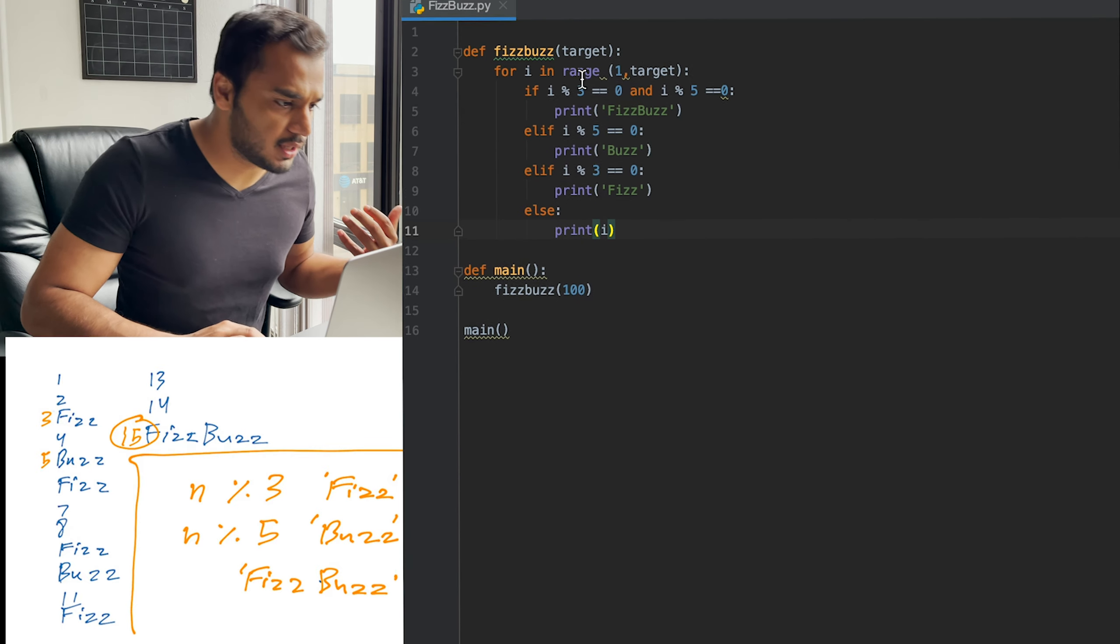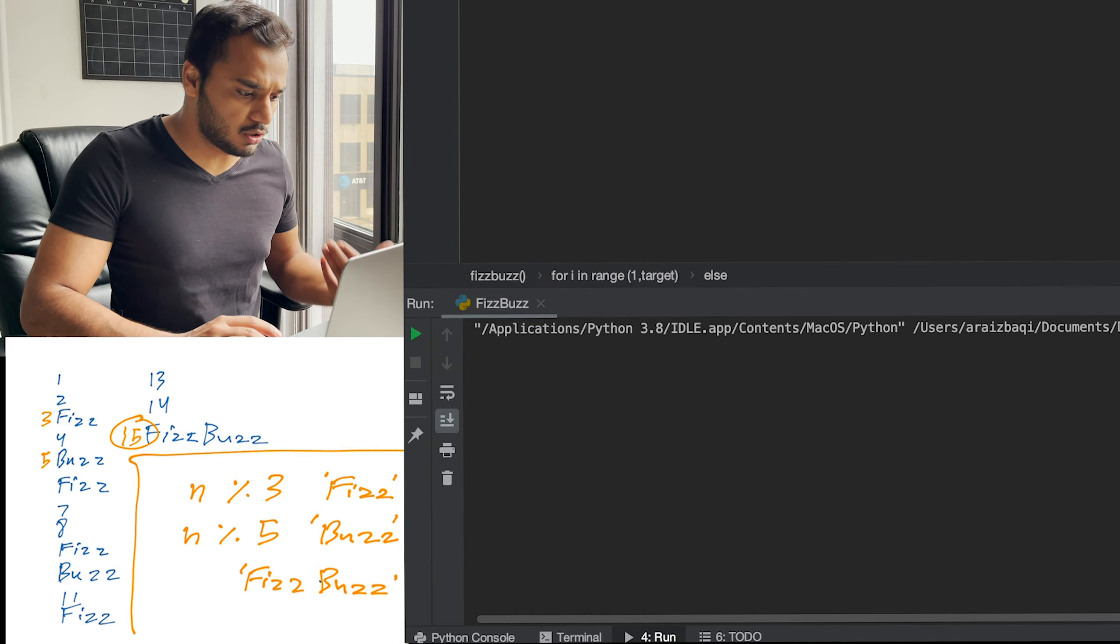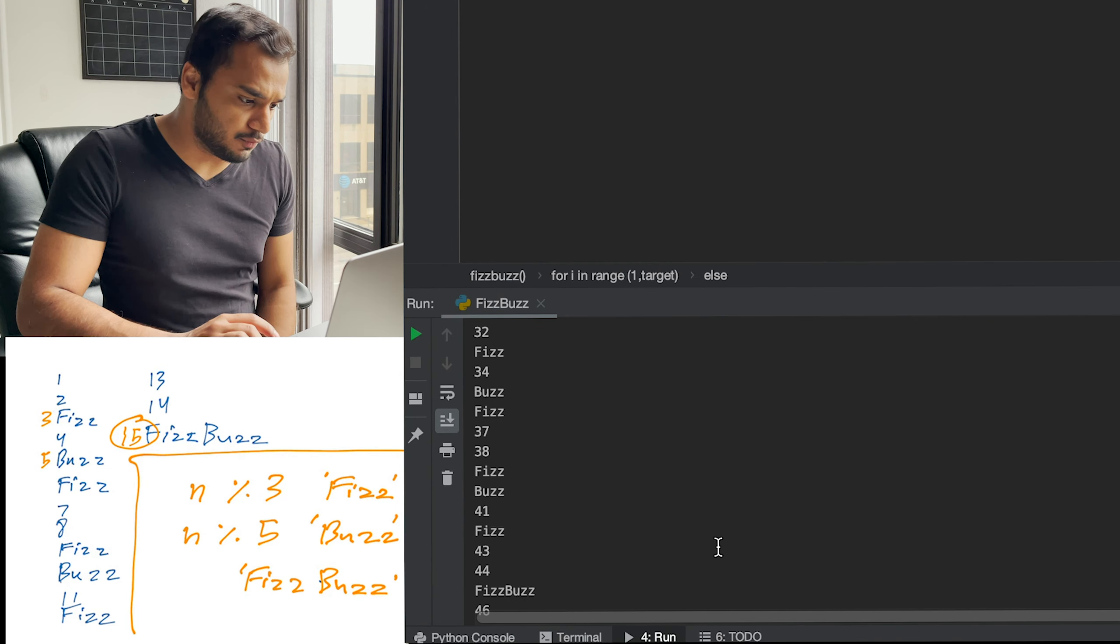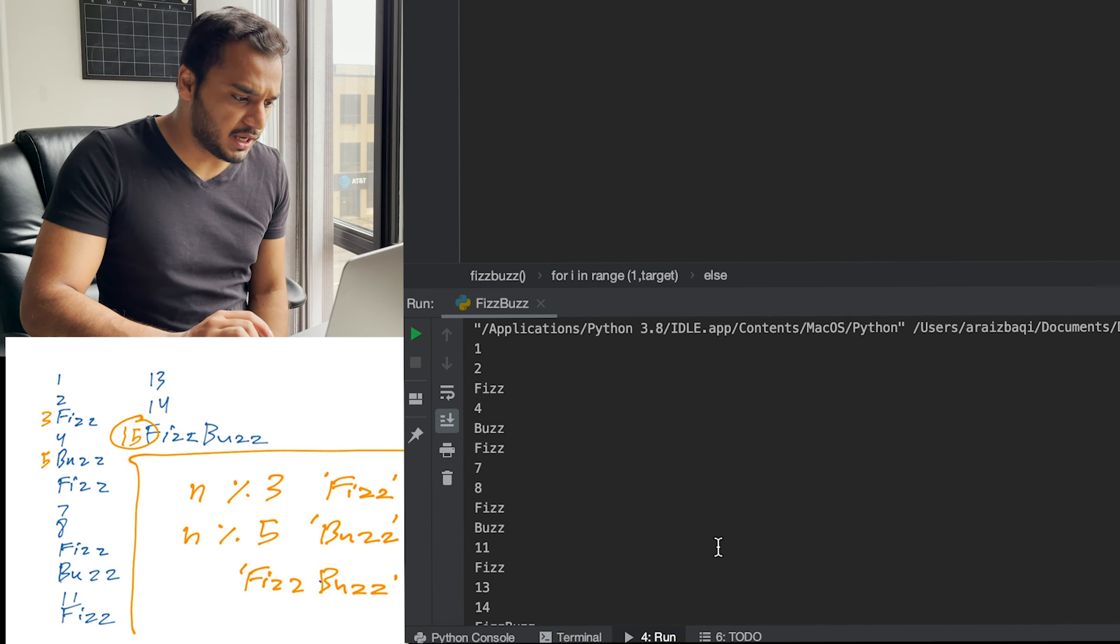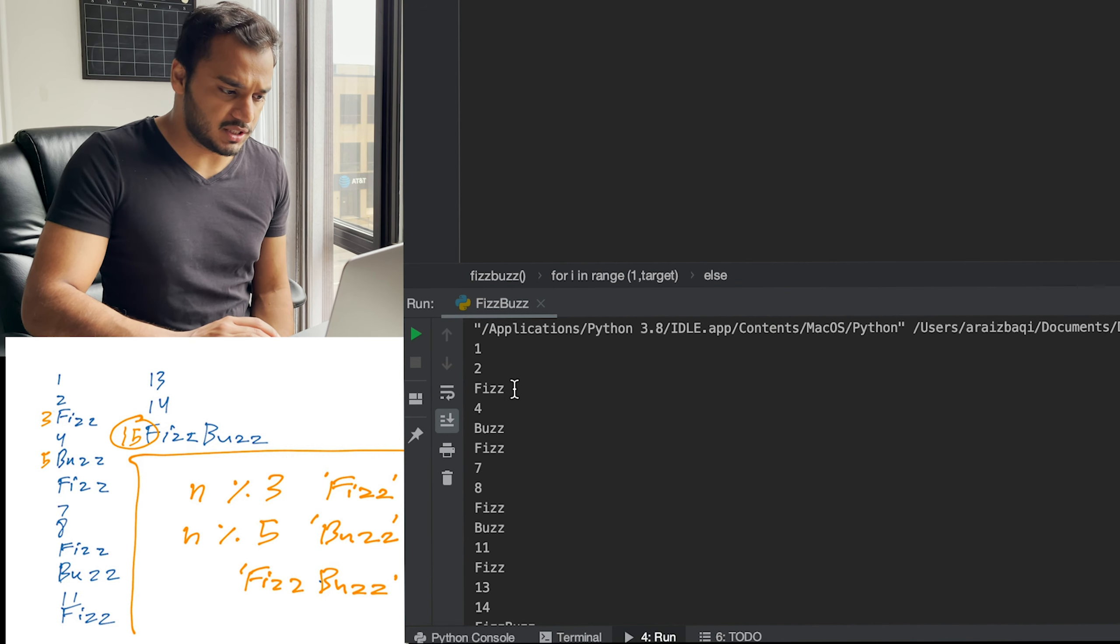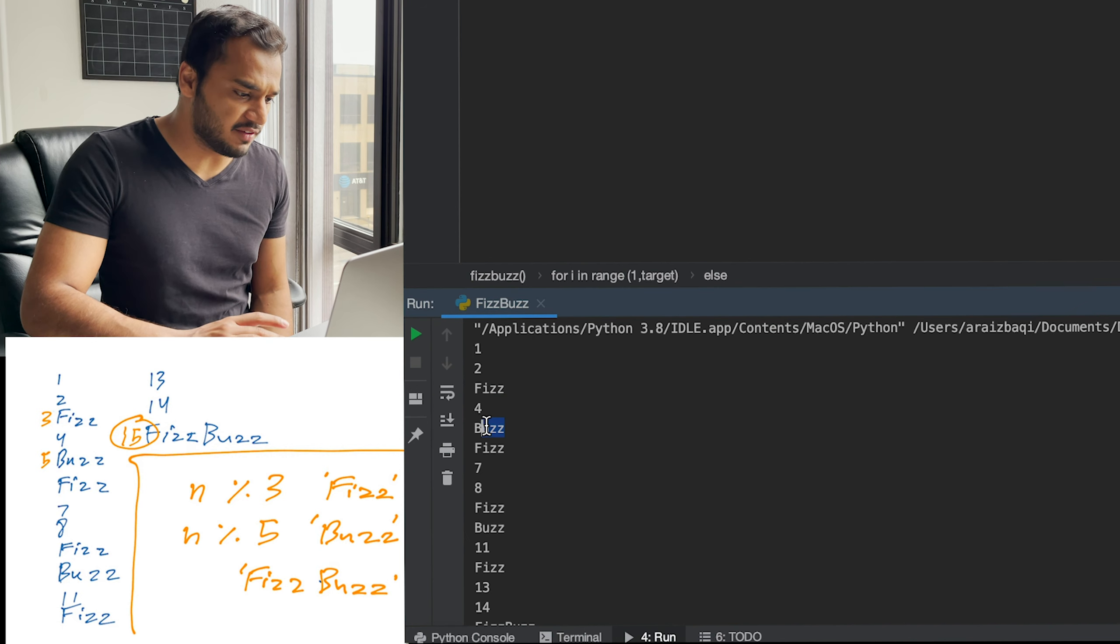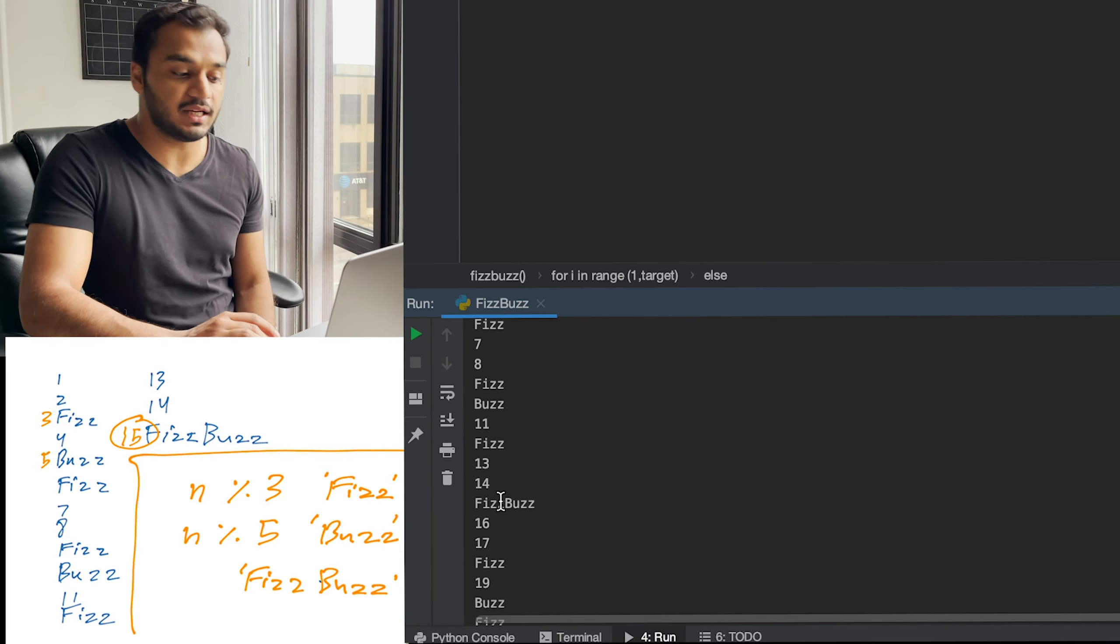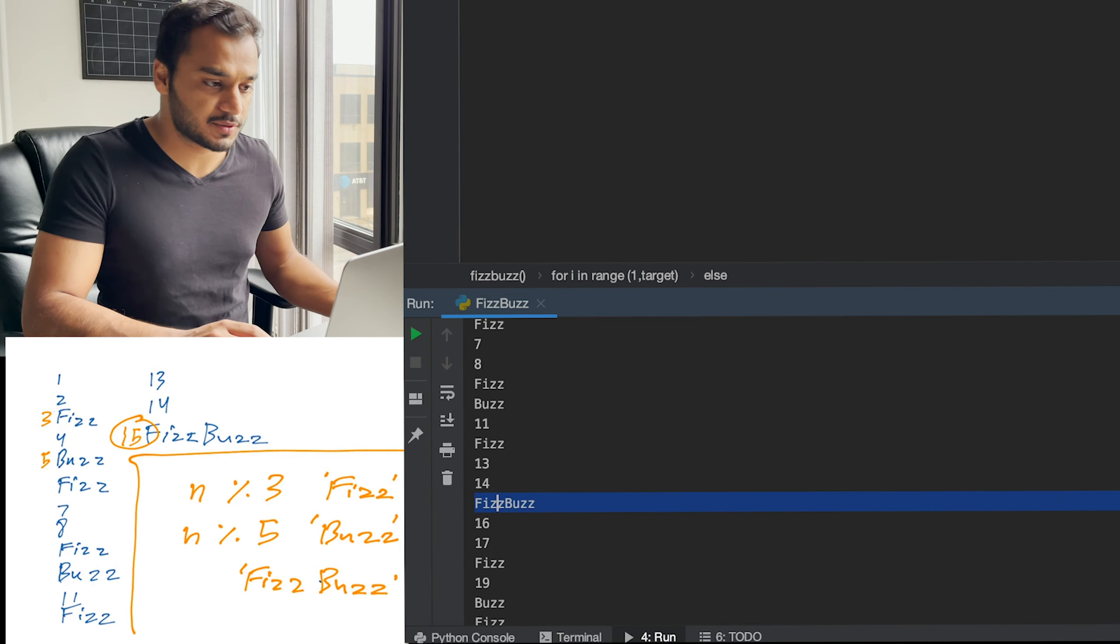And let's go ahead and run this program now. And there we have it. We have a one to one hundred count of FizzBuzz as we can see number three is Fizz, number five is Buzz, and number 15 is FizzBuzz.